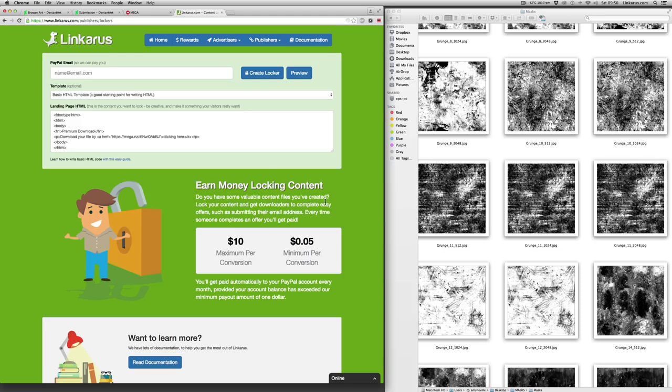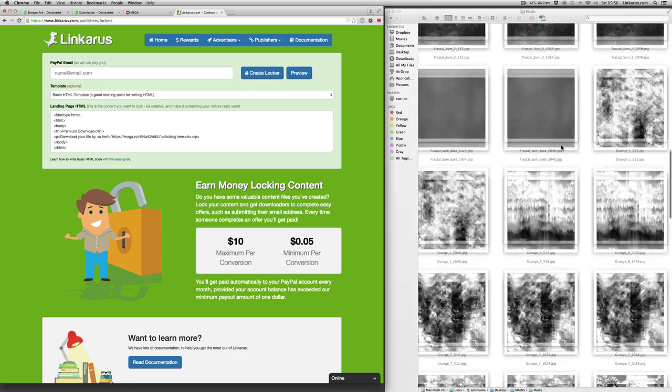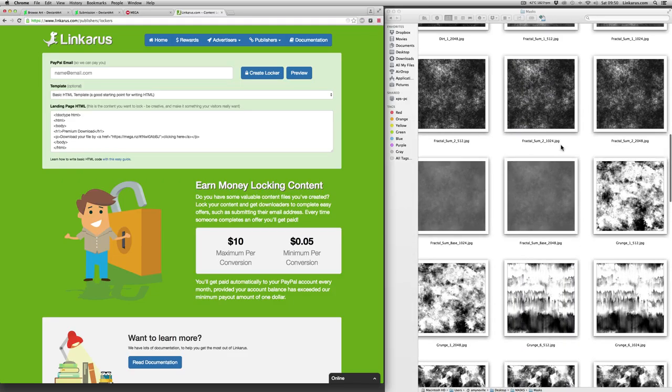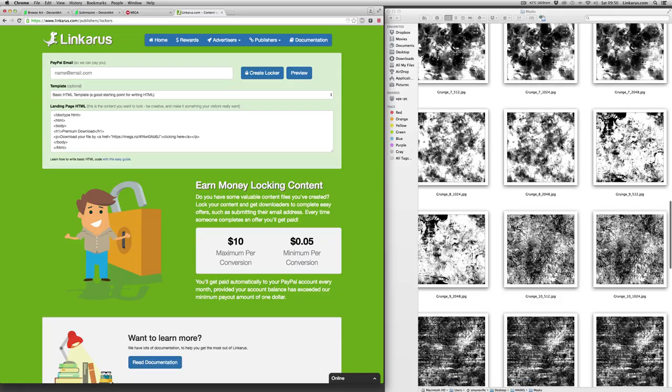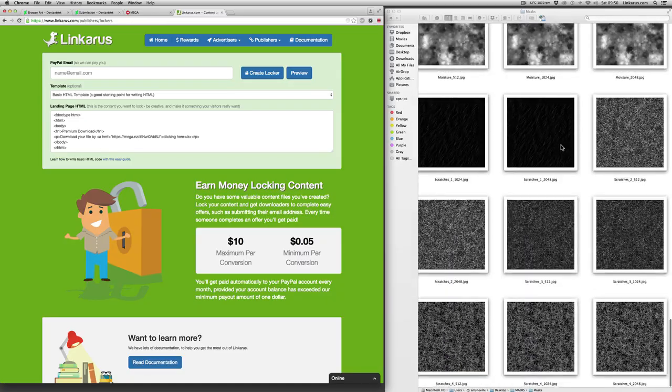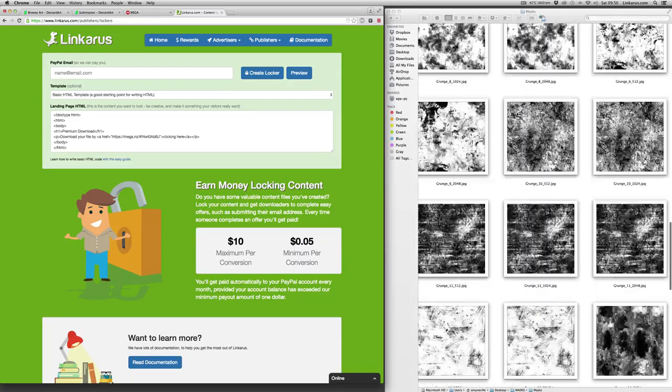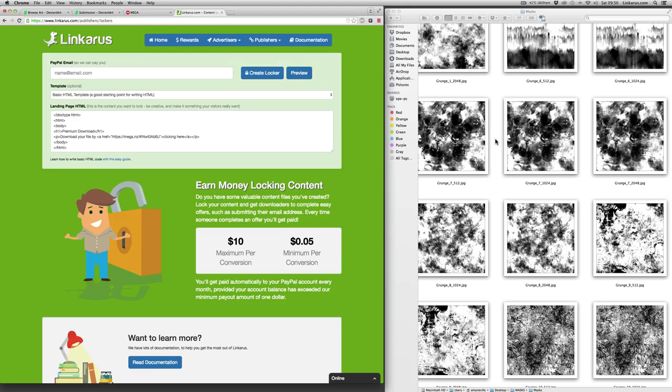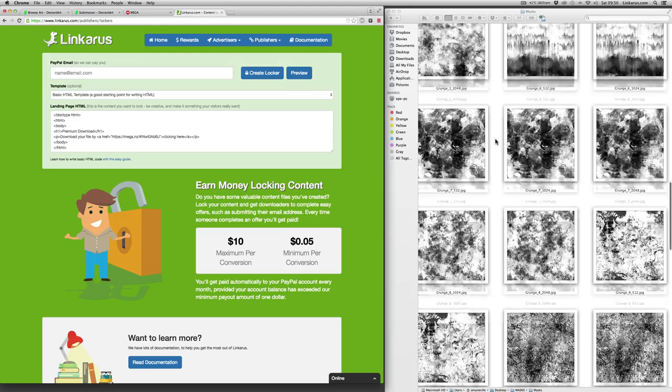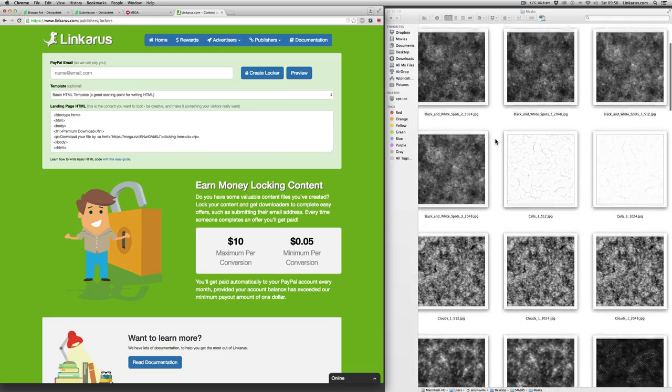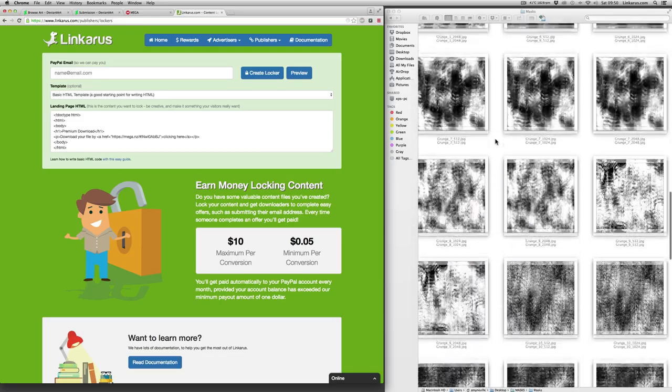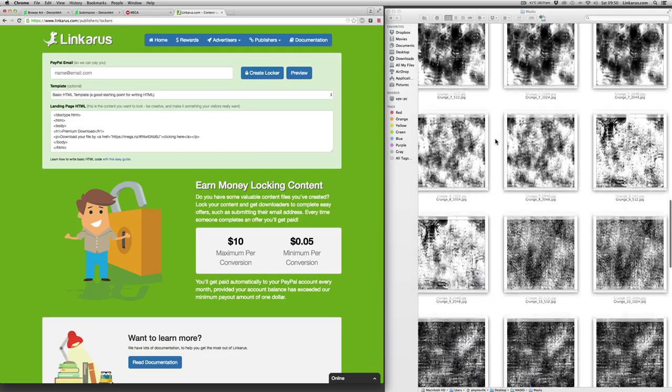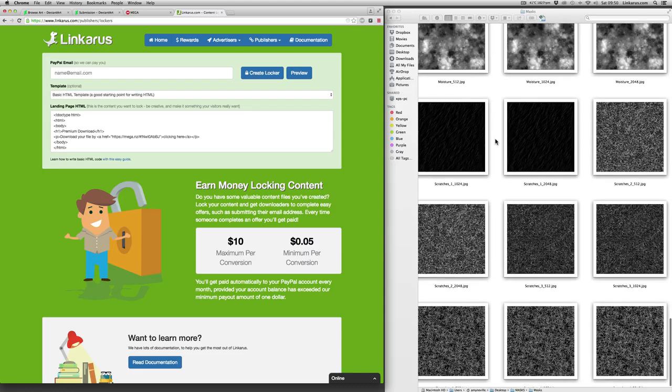So without further ado, let's get started with an example of how to do content locking. So what I've created here is a masks pack, you would call it, for artists. These are actually very useful because they help people apply textures to 3D models and things like that. And it is something that you would be able to find on the internet, but you would have to do a lot of searching to find something as good as this.